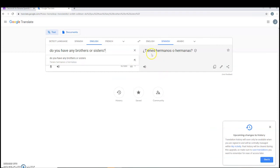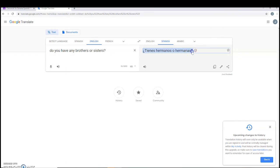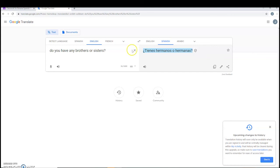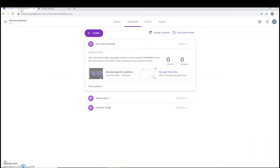Here, it translates for us in Spanish. Tienes? Do you have? Tienes hermanos or hermanas? With question marks. We're going to click on this, highlight it. After we highlight it, we'll right click, click copy, and then go back to our Ask Chewie Anything and post the question here.